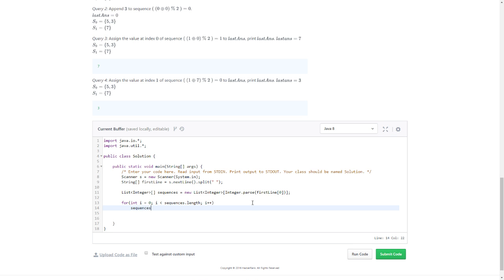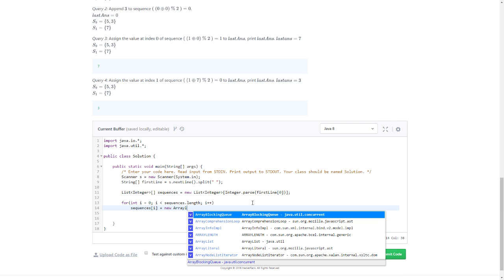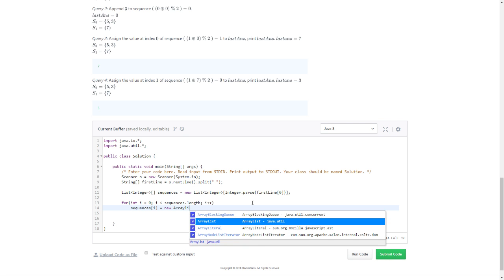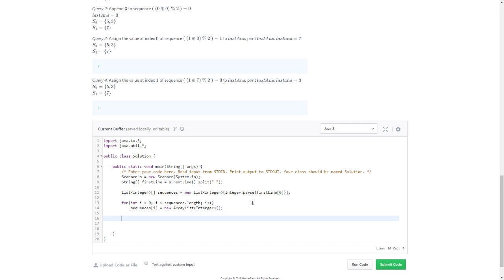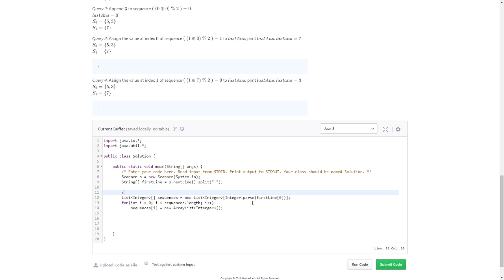sequences[i] equals new list. I have to specify which list I want to use, right? Take the ArrayList - it's always a good list.